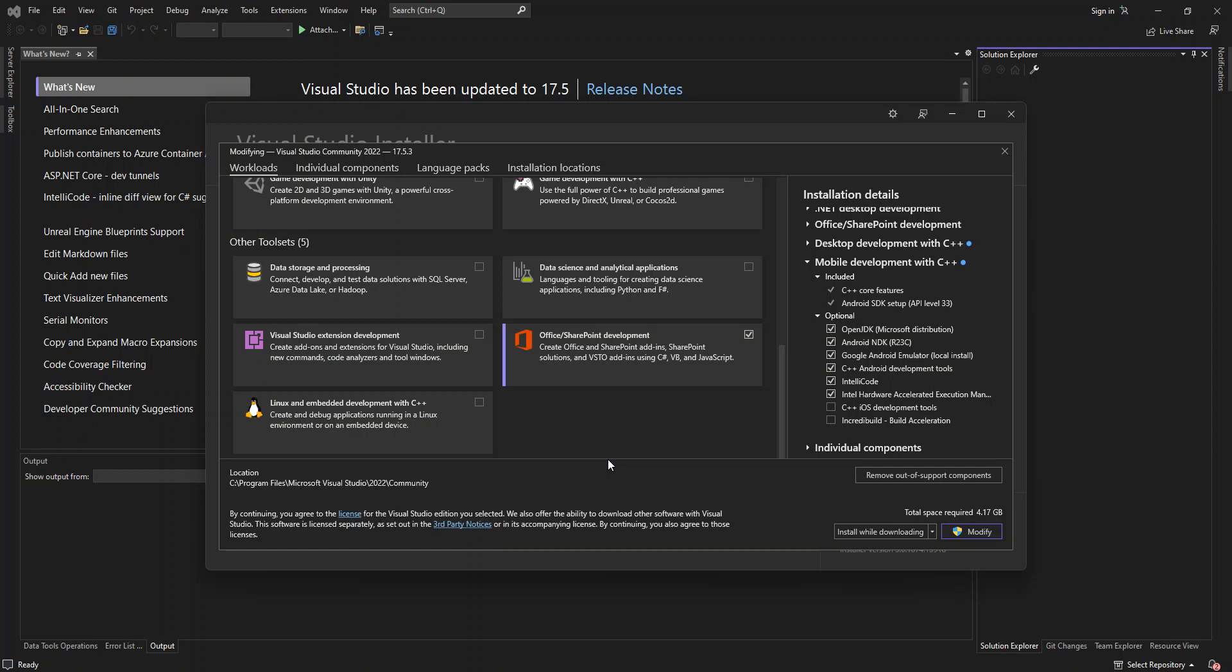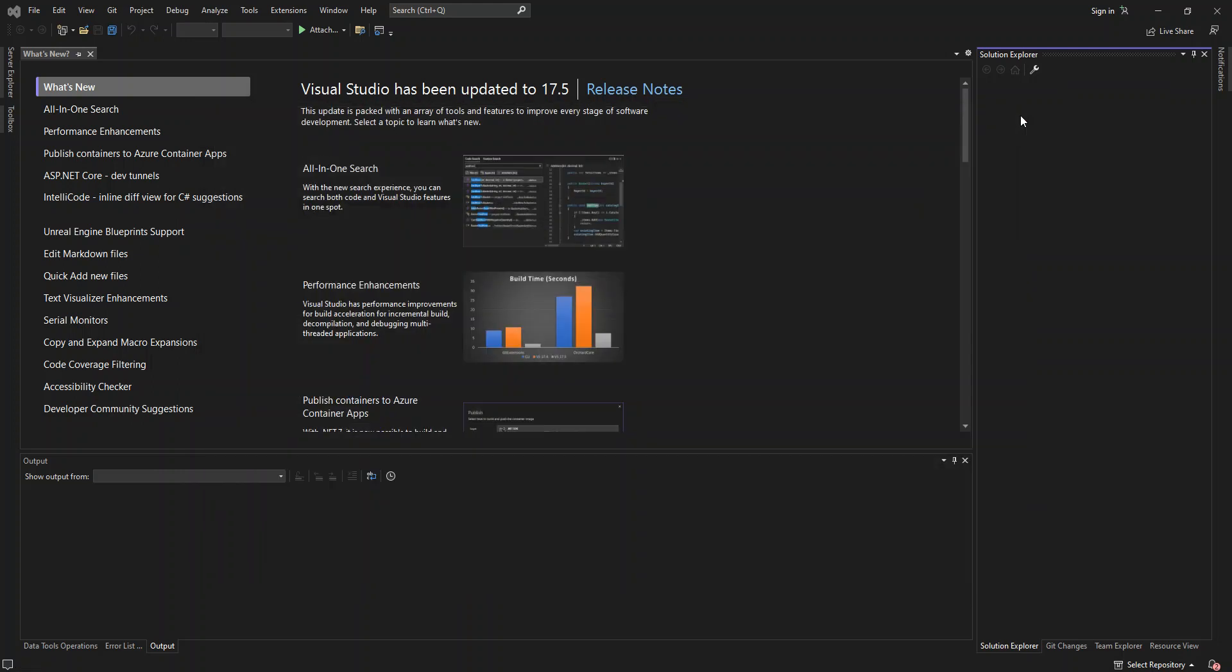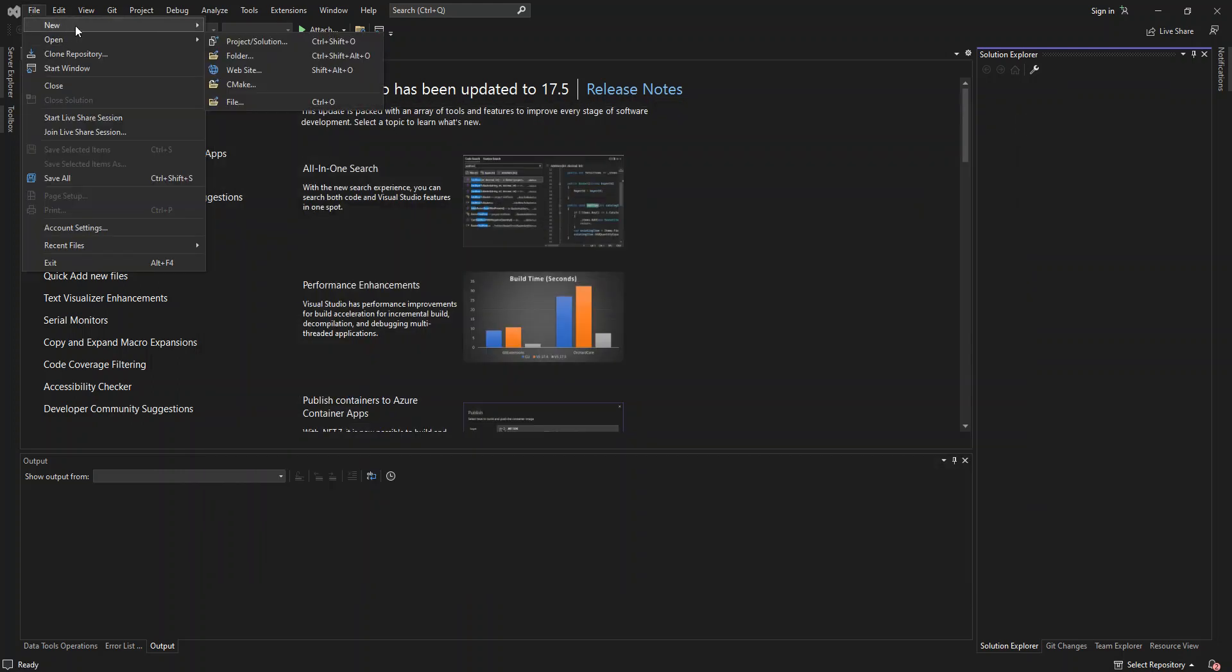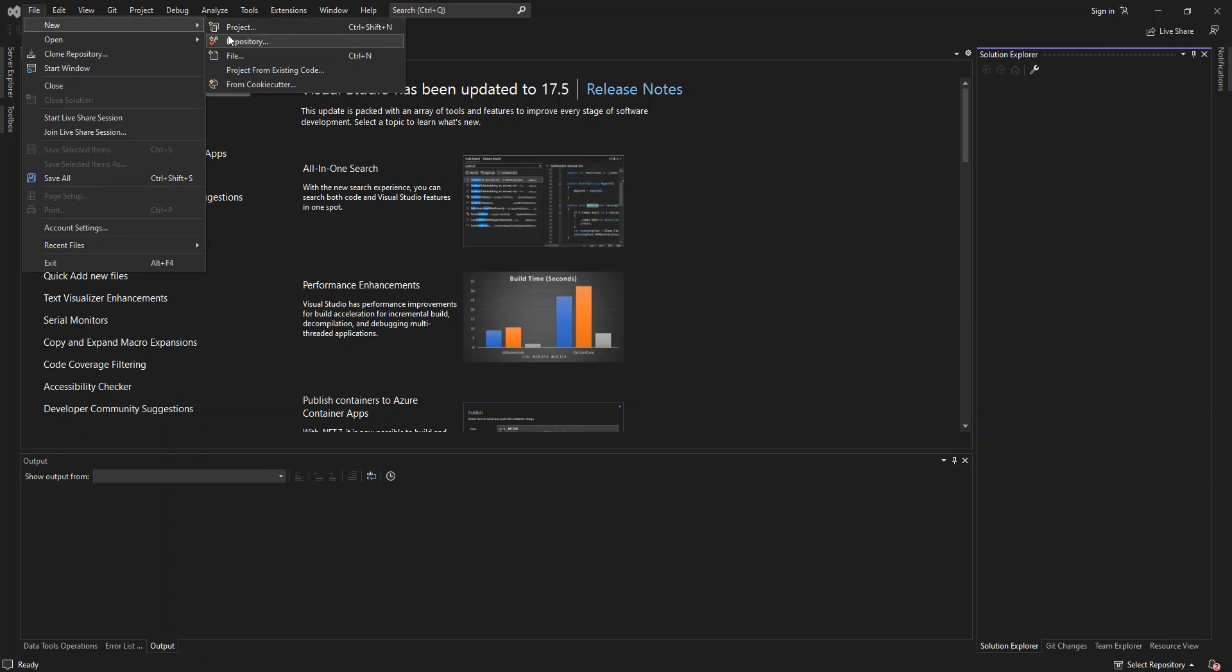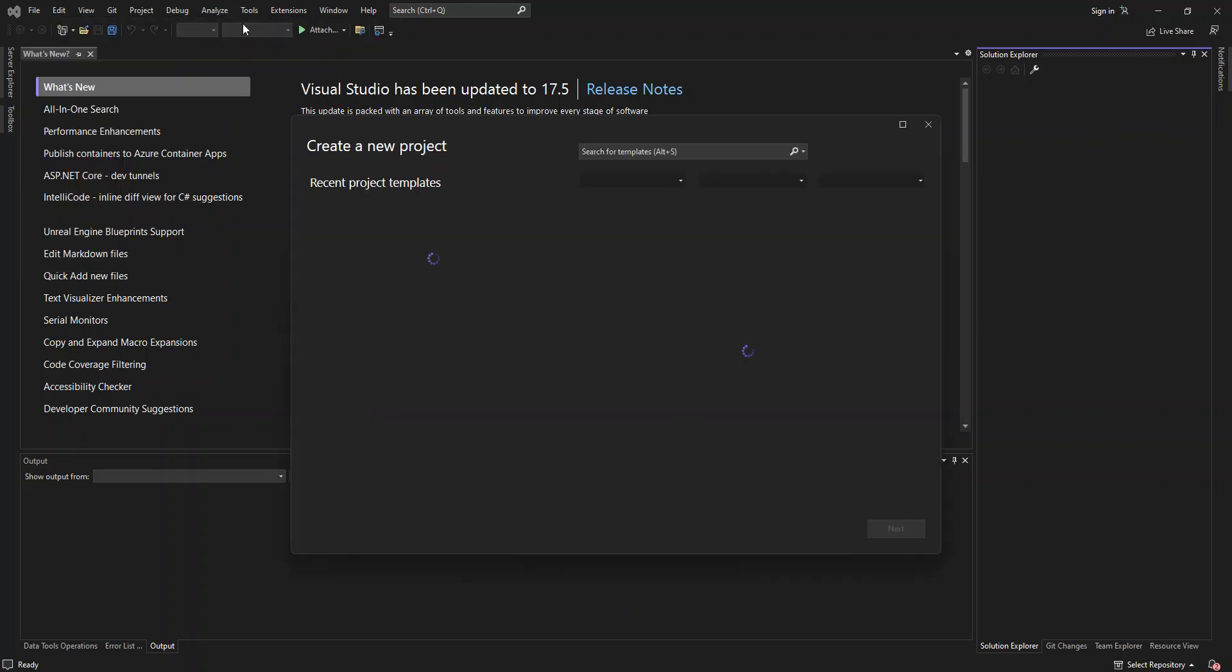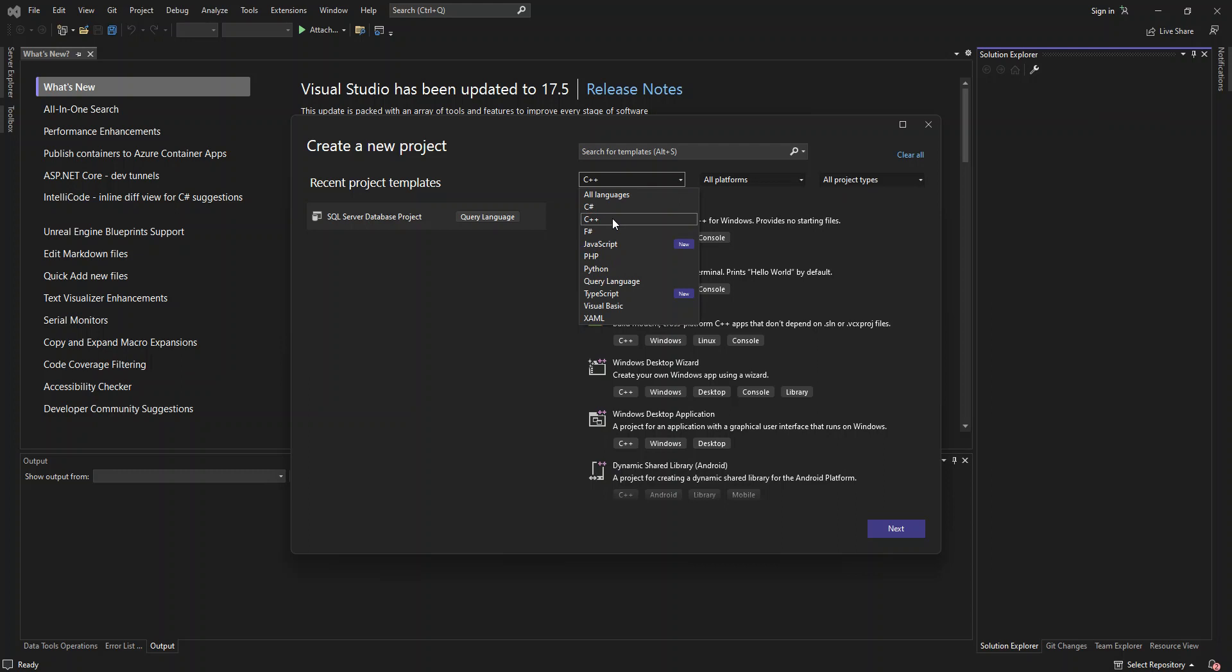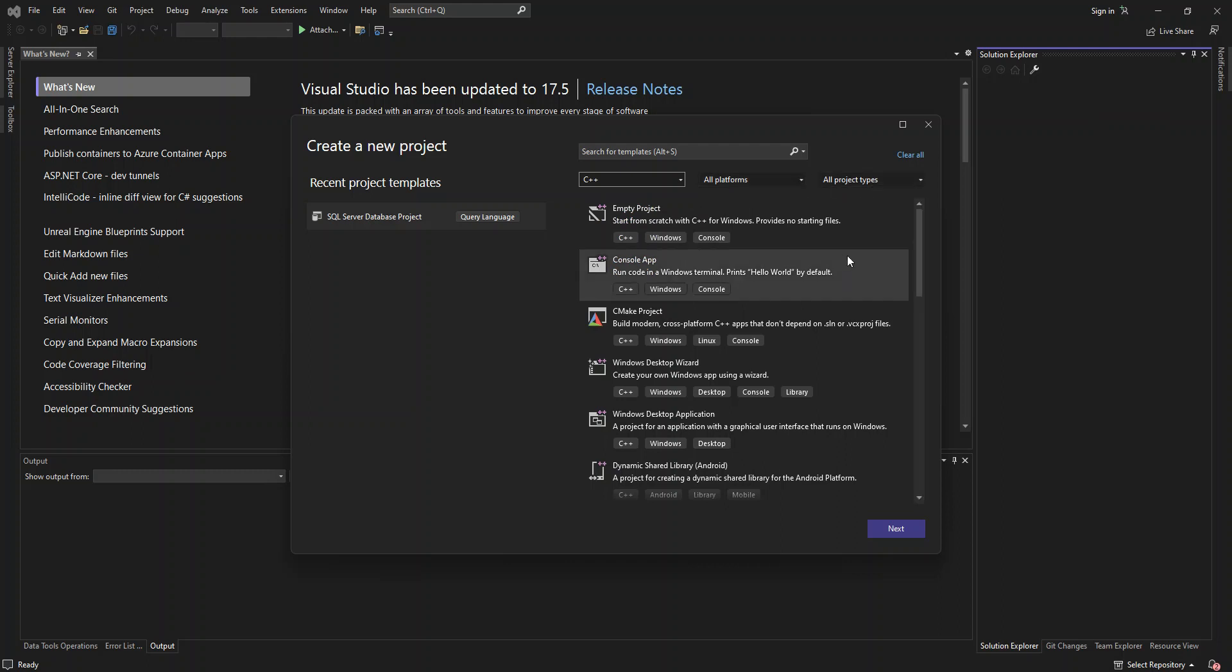So once you're done with this, then you close it and we come to Visual Studio. So we close the installer. So we create, we start to create a new project, a new project. So here we can select the language. So we've got a bunch of languages. Select C++ here. And here we've got it on all platforms and all project types. So here, these are a bunch of applications or projects that you can get started with using C++.